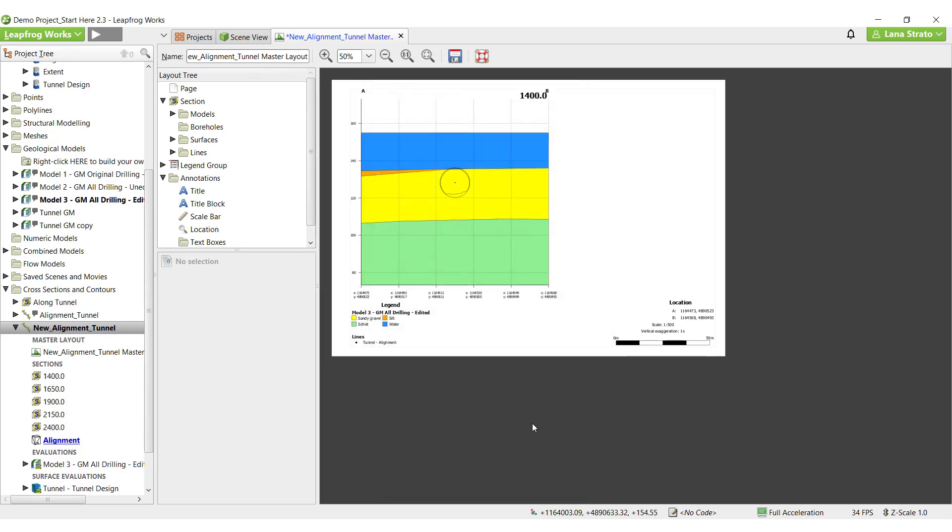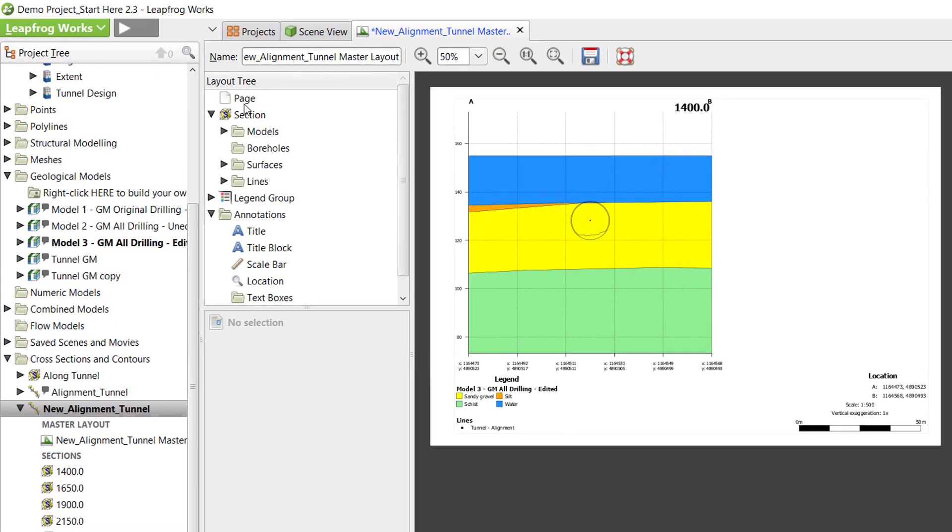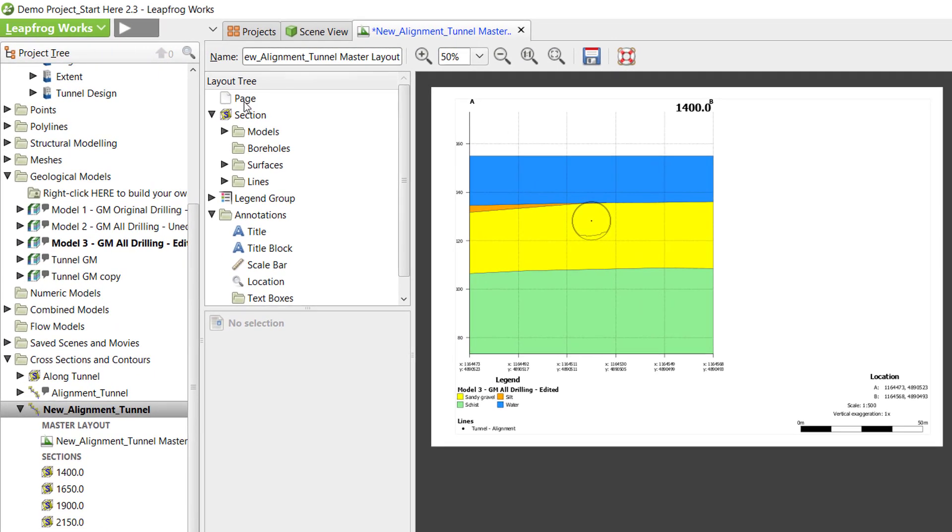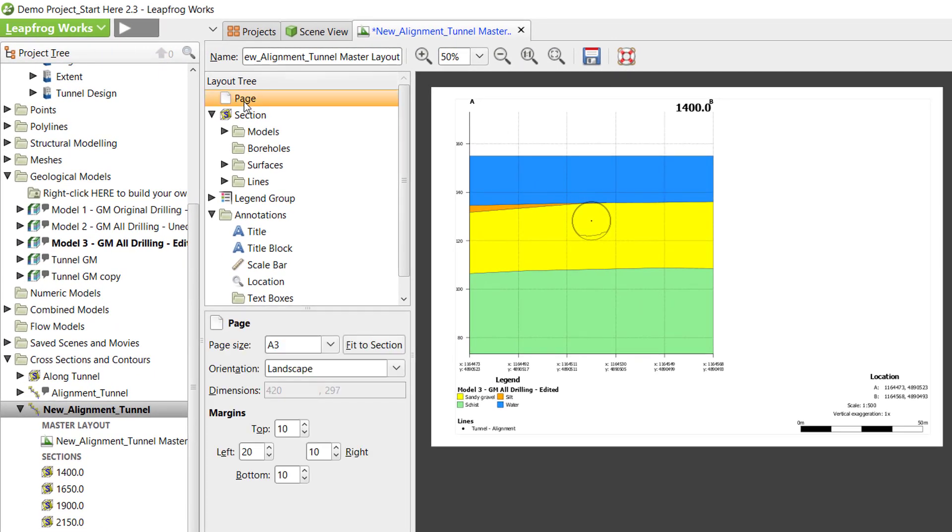The master section layout editor is now displayed with the initial parameters set. By default, the section displayed for the master section layout design is the first in the series. However, any modifications done to this layout will be available to all of the sections. Page layout can be adjusted by clicking on Page and section parameters can be adjusted by clicking on Section.